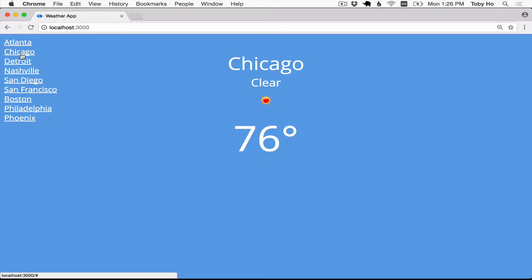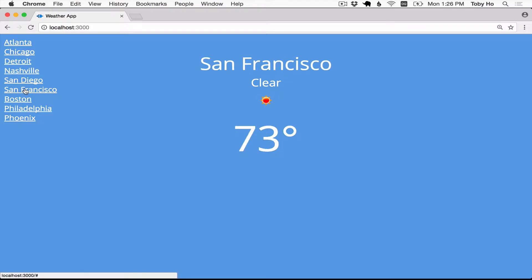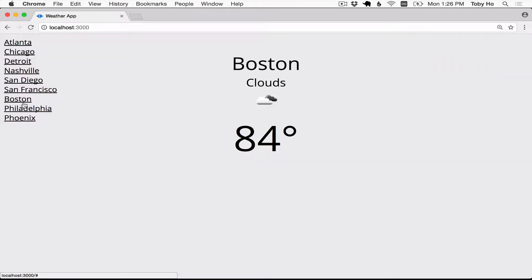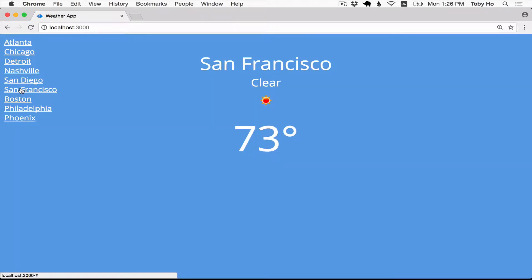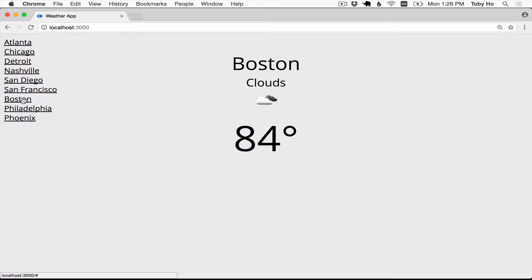You can select other cities from the list on the left, and that will show you the weather conditions in those other cities. It may or may not change the background color depending on the weather conditions in that location. So that's the application.